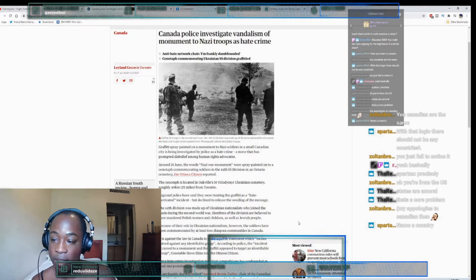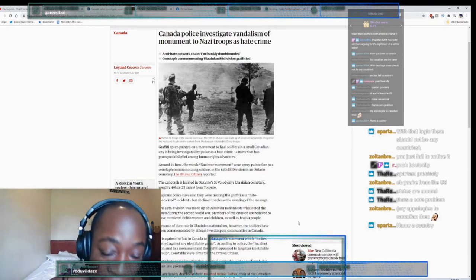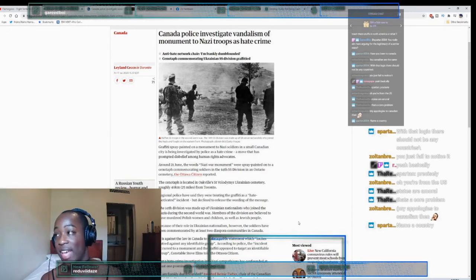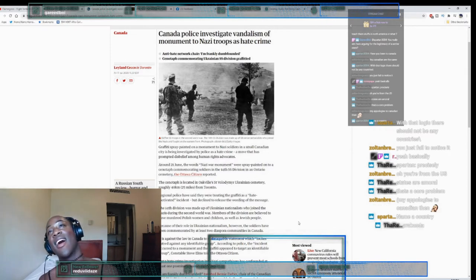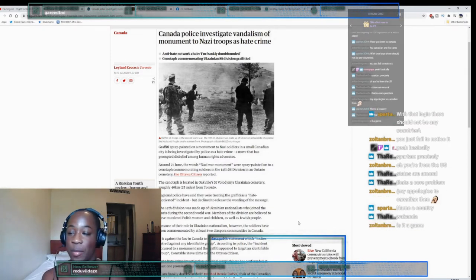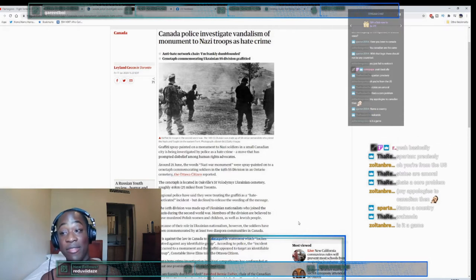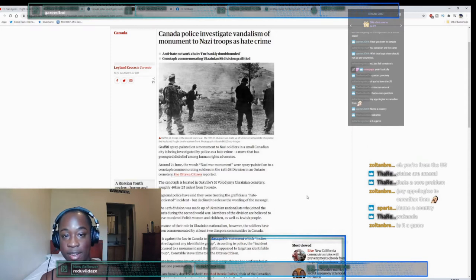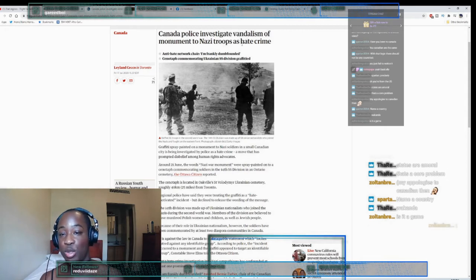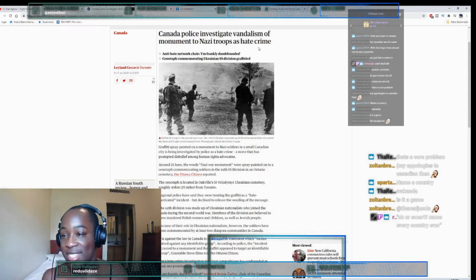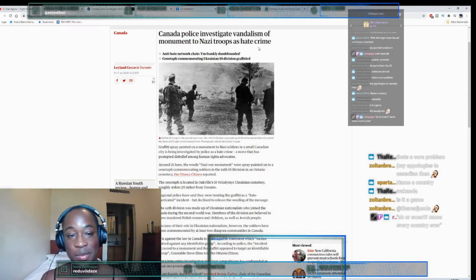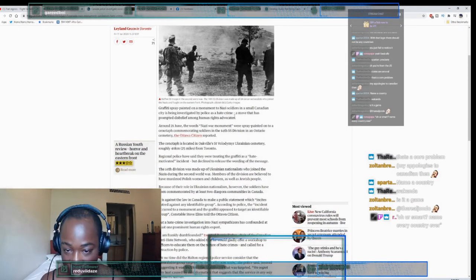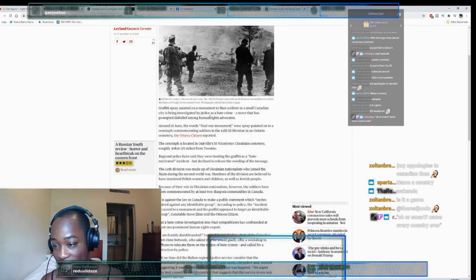The thing about naming a country - why do I need to name a country? What are you trying to prove? Are we going to do this thing where it's like 'yeah every country has done bad stuff yada yada'? Okay, but we're talking about context. I only play video games, I'm a gamer, but let's focus right now on Canadian police investigating vandalism against Nazi troops as a hate crime. Let's talk about that. Graffiti spray painted on a monument to Nazi soldiers in a small Canadian city is being investigated by police as a hate crime.